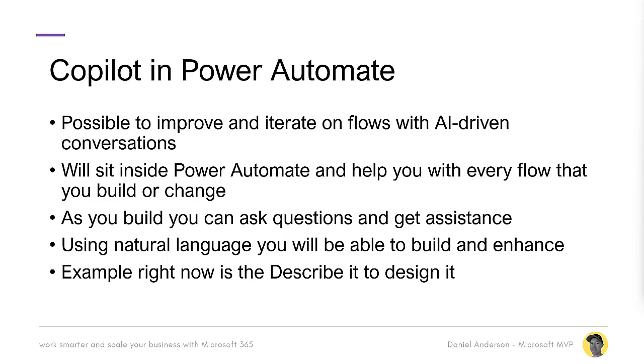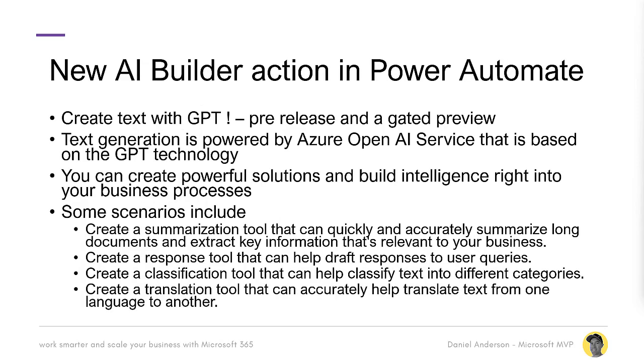And then in addition to Copilot and the focus of this video is a new AI builder action in Power Automate called Create Text with GPT. Now, this is a pre-release action and it is in gated preview. Now, I've been lucky enough to get access to this gated preview and we're going to take a look at that in action in just a second. Now, this is a text generation action and it's powered by Azure OpenAI service and it's based on the GPT technology. We're going to be able to create powerful solutions and build intelligence right into your business processes, either pre-existing processes that we've got or new processes that we build.